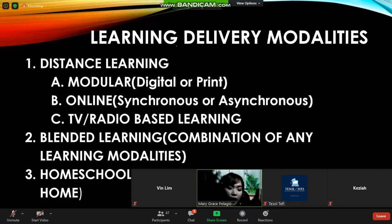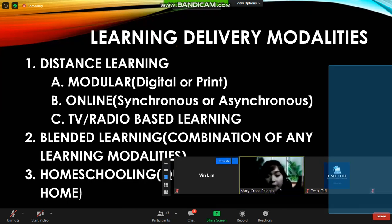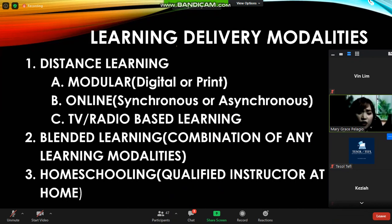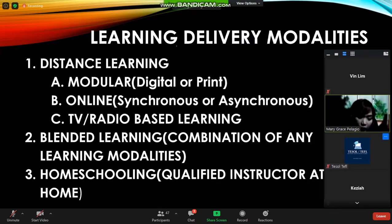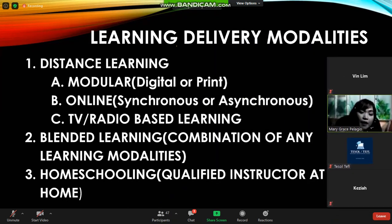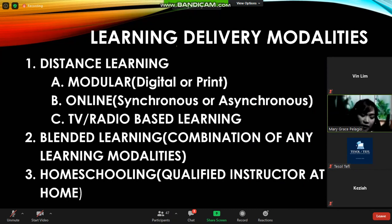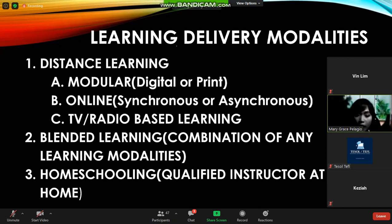I would like to share some learning delivery modalities from our government, which are also applicable to other governments and learning institutions. Based on the learning continuity plan, we have four modalities, but face-to-face learning is a no-go since it's very dangerous. So we have distance learning — modular by means of digital or printed materials — and another is online distance learning.